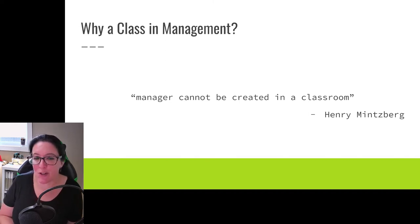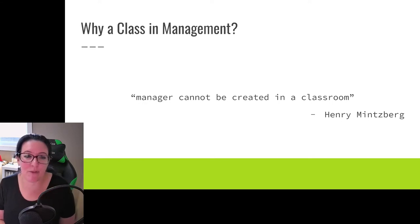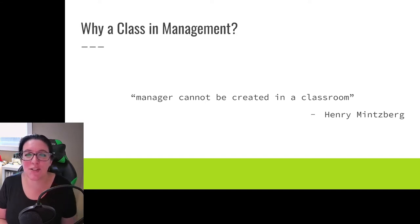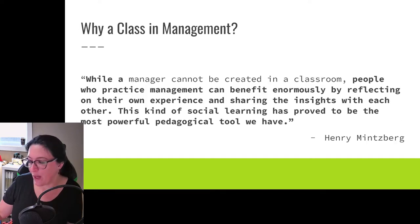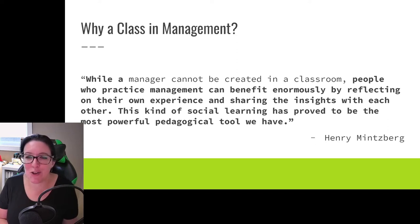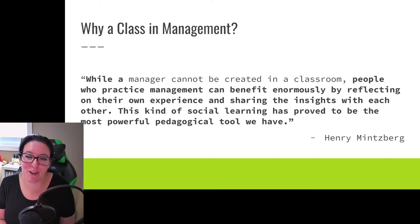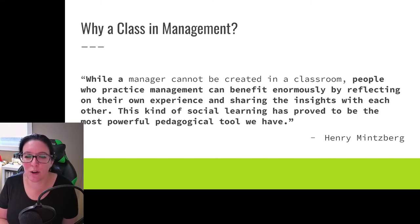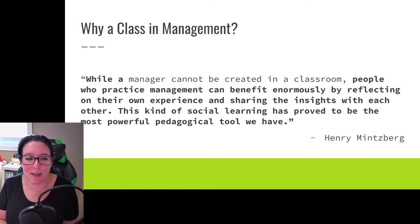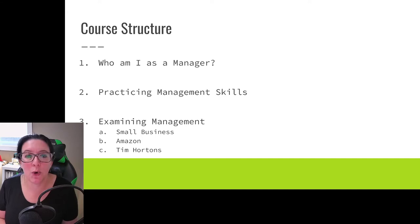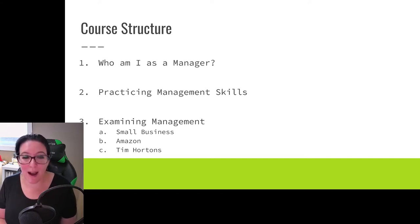A quote from Henry Mintzberg — a Canadian professor and author, one of the foremost experts in modern management. He says managers cannot be created in a classroom. But if we look at the full quote: while a manager cannot be created in a classroom, people who practice management can benefit enormously by reflecting on their own experiences and sharing their insights. So as we go through this semester, we want to learn from those who have been managers. The real focus of this class is to look at who you are as a manager — what are your strengths, what are your weaknesses, where might you focus in terms of increasing your skills — and we're going to practice those management skills.